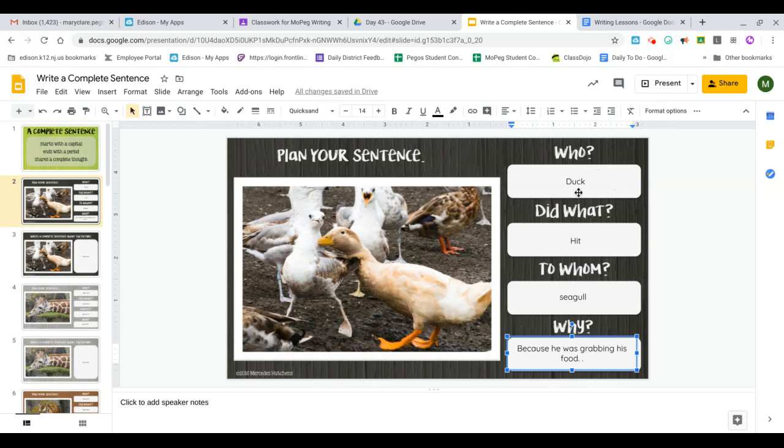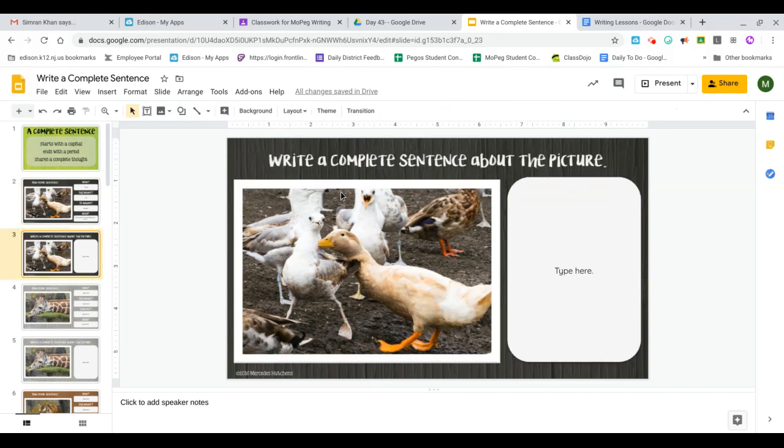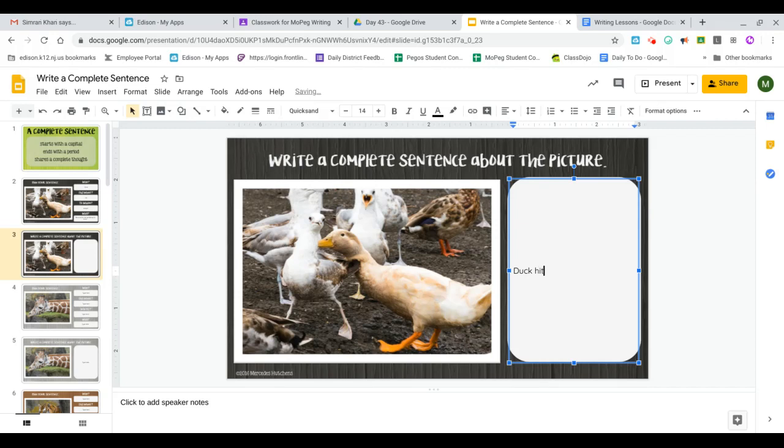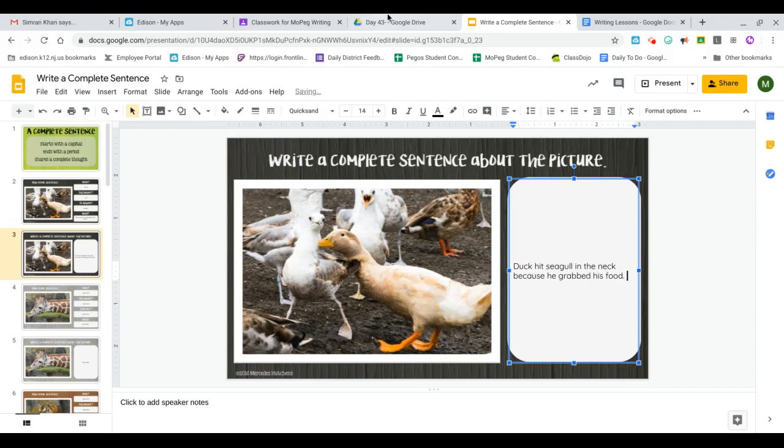So who? Duck. What? Did what? He hit. Who did he hit? He hit seagull. Why? Because he was grabbing his food. So now I'm going to go to write my complete sentence about this picture. I already did the planning, right? So my complete sentence is duck hit seagull in the neck because he grabbed his food.